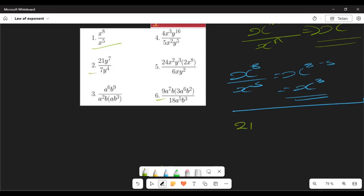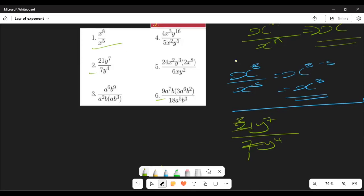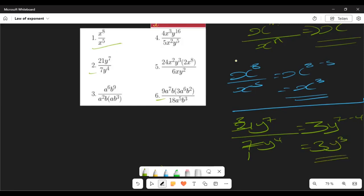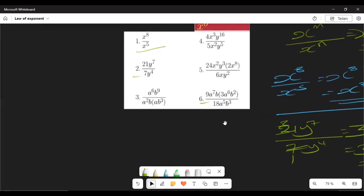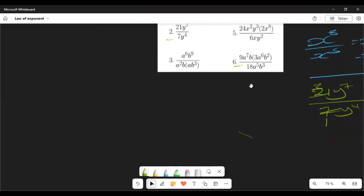Number 2: we have 21y to the power 7 over 7y to the power 4. We now have 21 and 7 as whole numbers, and 21 is divisible by 7. So first we divide 21 by 7 to get 3. Then we subtract the exponents: 7 minus 4. Our answer is 3y to the power 3. Simple — it's self-explanatory.